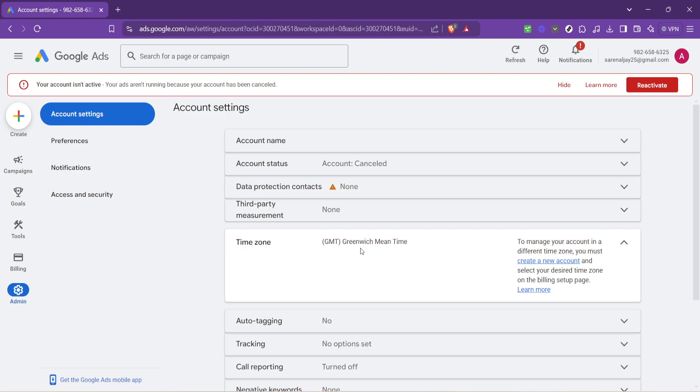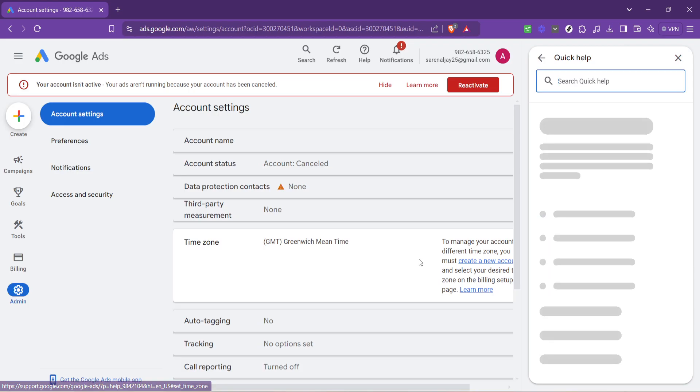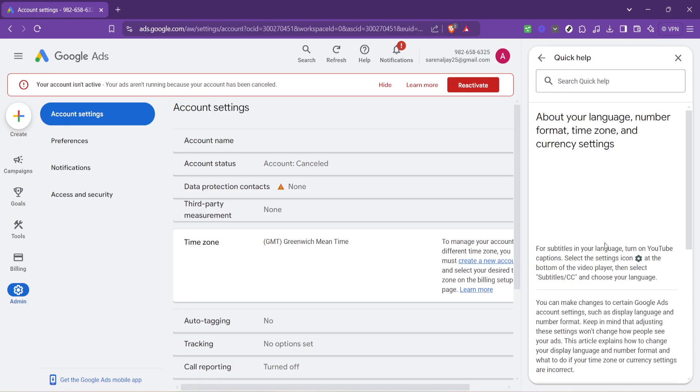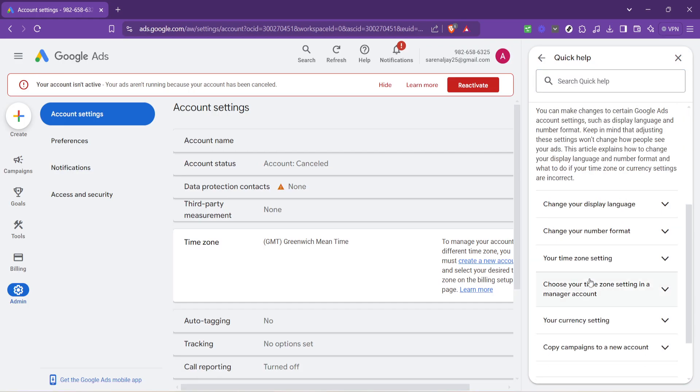Following the selection of the time zone, your next step involves a bit more navigation. Look for the Learn More link. This might seem like a step away from our main goal, but I assure you it's a necessary route. This link provides valuable information and additional steps on how we can proceed to change the currency setting.